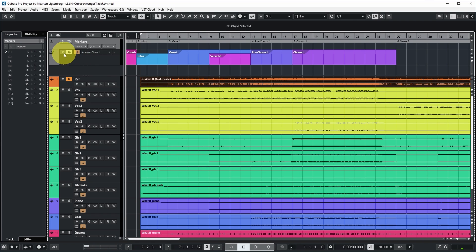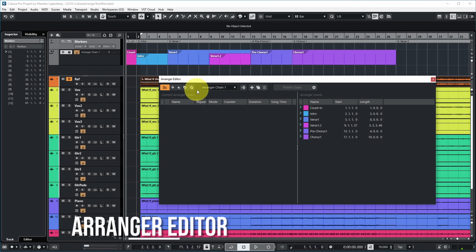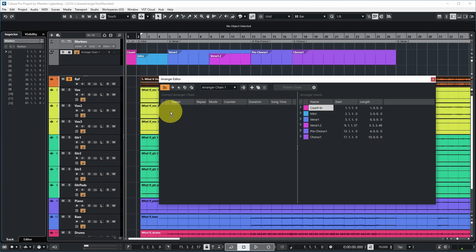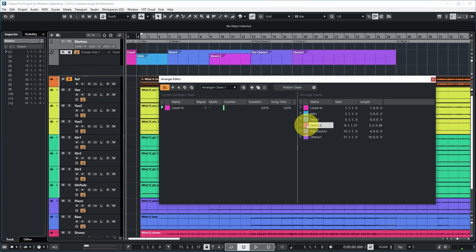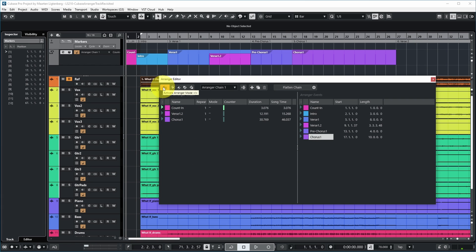You can open the arranger editor by pushing the E on the arranger track, which shows you that you're editing arranger chain one. These are your available arranger events and you can drag and drop them to the arranger chain. For example, let's start with count-in, then immediately go to the second half of verse one, and then maybe immediately go to the chorus. Because my arranger mode is now active, I can start playback and it will follow the current arranger chain.